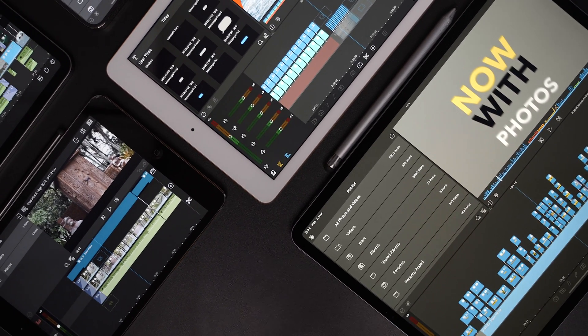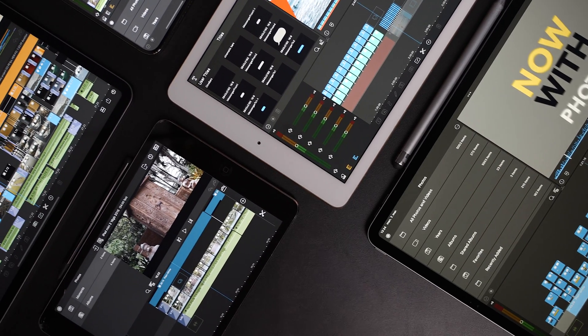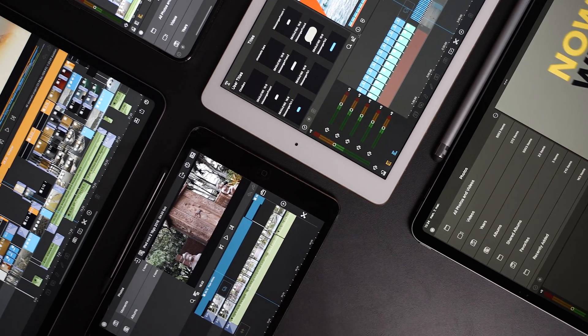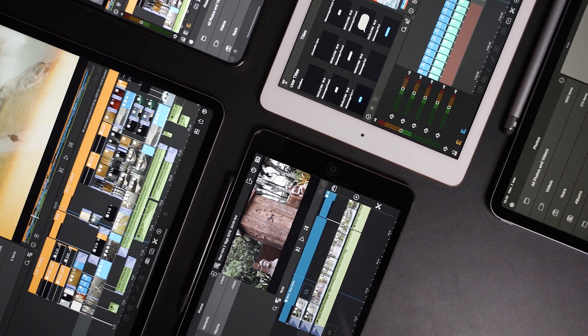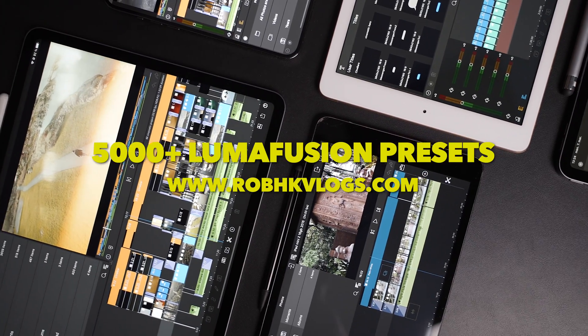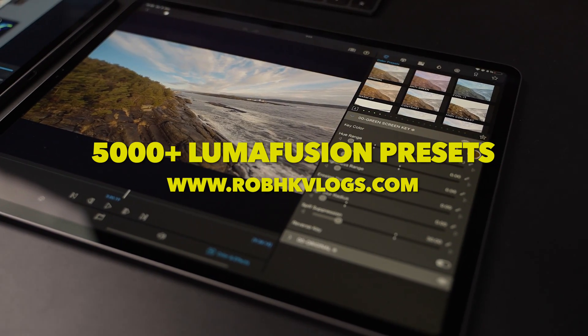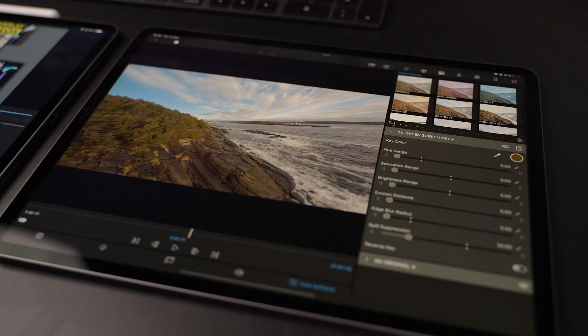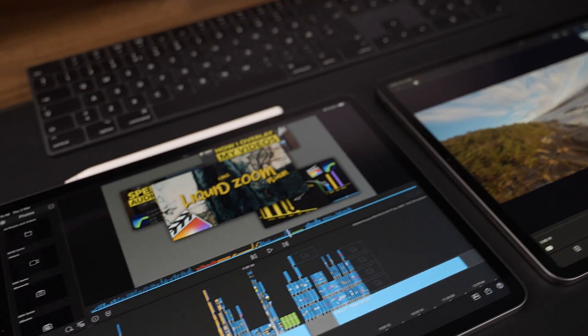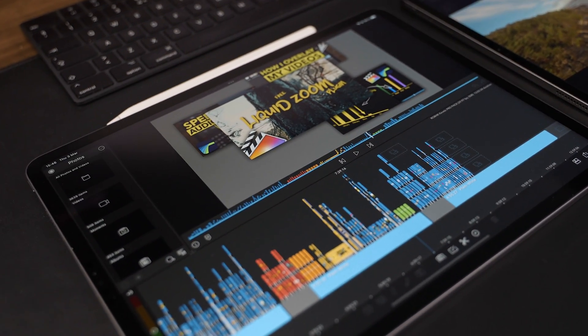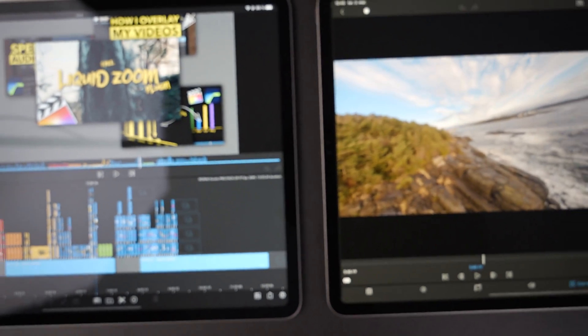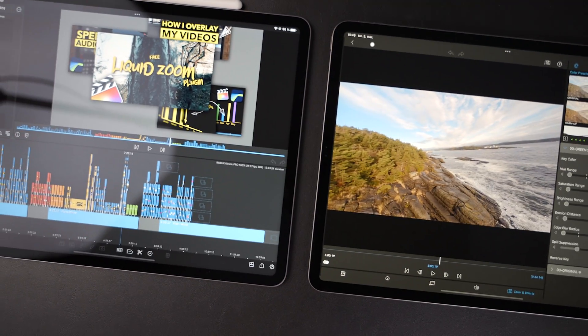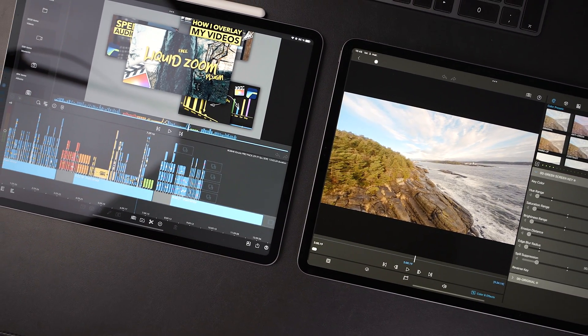I hope you found this video helpful. Make sure to drop a like for the algorithm. Subscribe if you haven't already. Check out roberchkvlogs.com for crazy good deals on motion graphic templates, presets, and transitions for LumaFusion. And that's going to be it for me. Thanks for watching. Stay safe and I will see you in the next video.